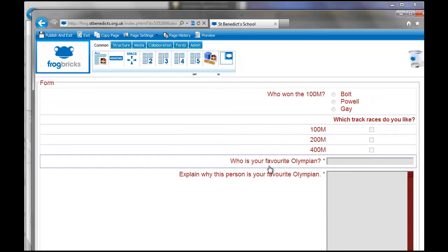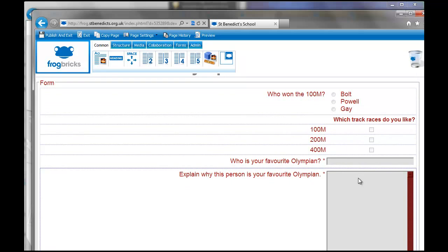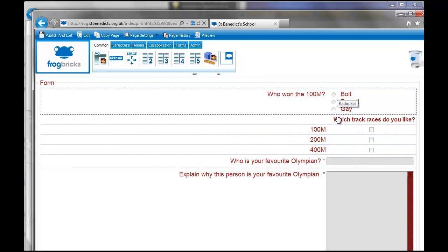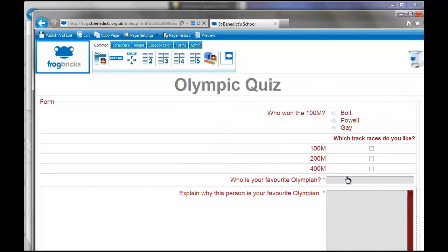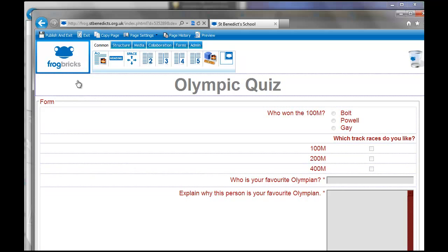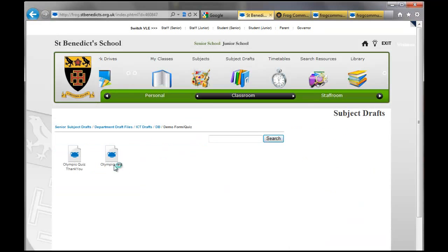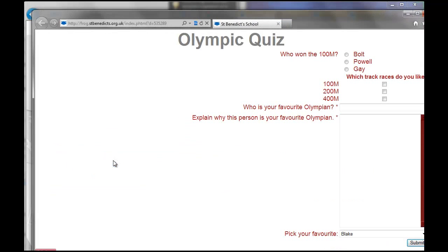So, if you publish and exit that. And then go and have a look at it. And there's the quiz. So, you'd embed that quiz into another page to do what you needed to do.